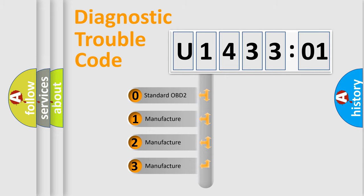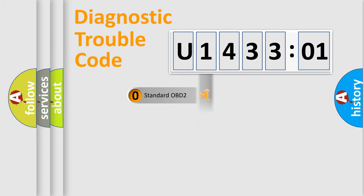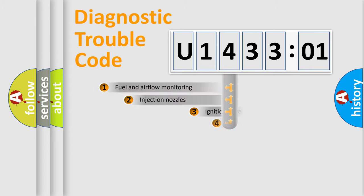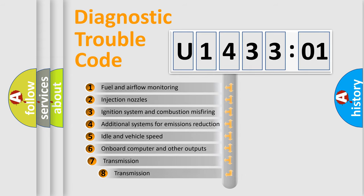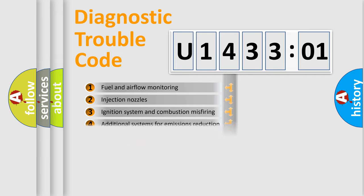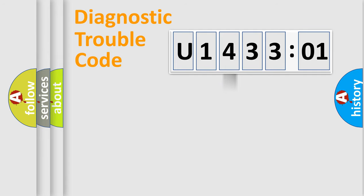If the second character is expressed as zero, it is a standardized error. In the case of numbers 1, 2, or 3, it is a manufacturer-specific expression of the car-specific error. The third character specifies a subset of errors.